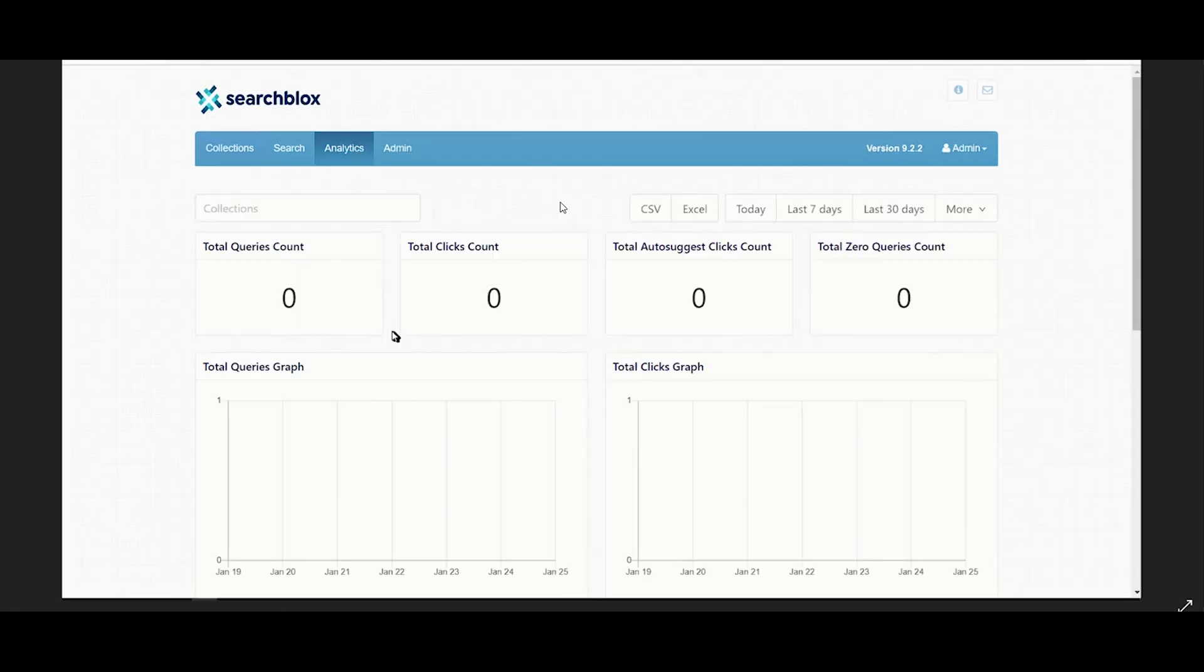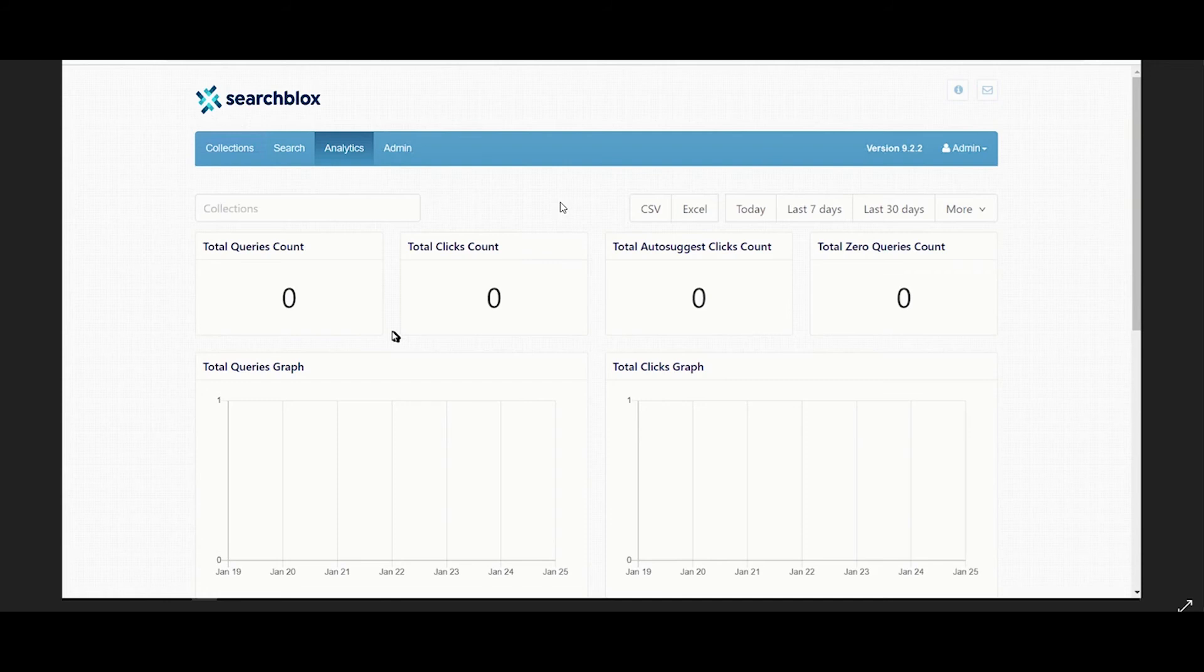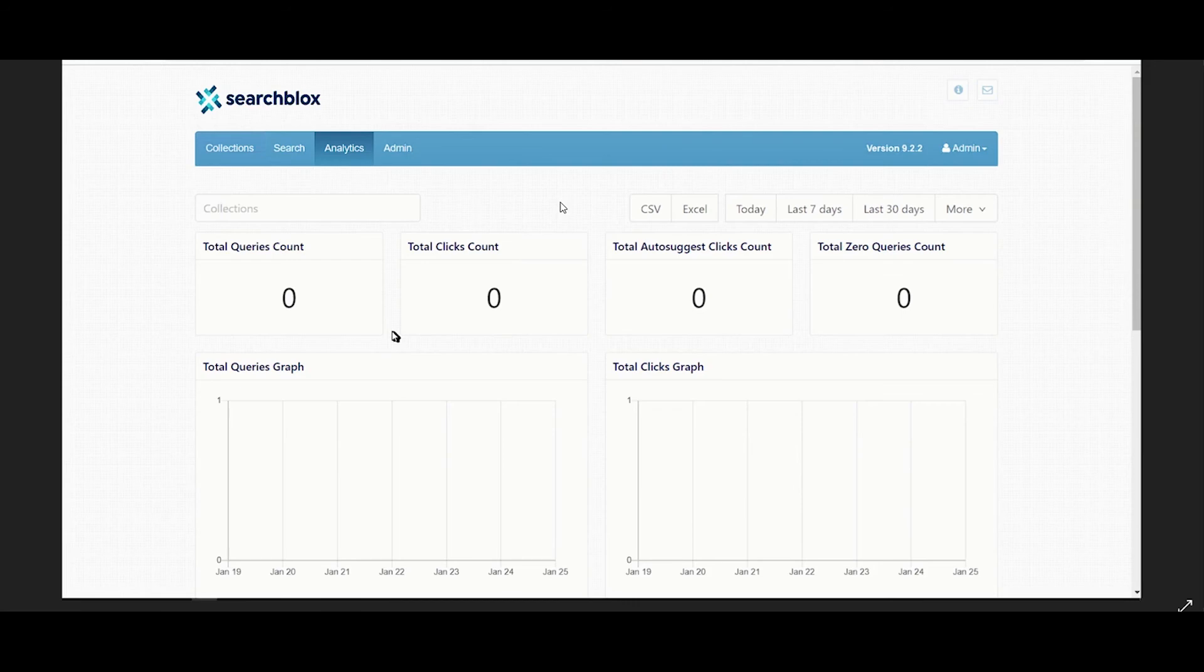The analytics server is used to display search query data on the analytics page within your SearchBlocks admin console. The analytics server will use port 4000 by default. For more information on analytics, please refer to our developer documentation.